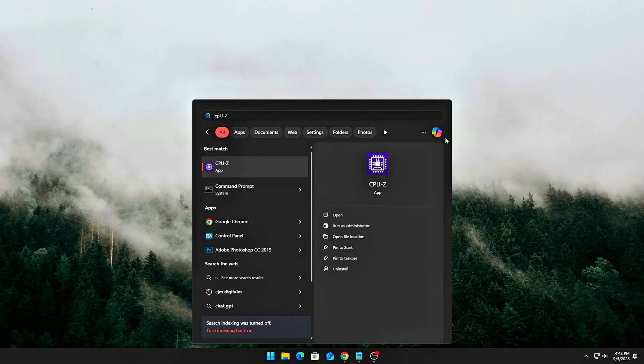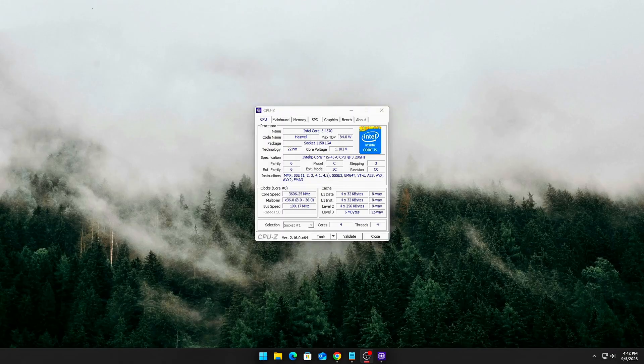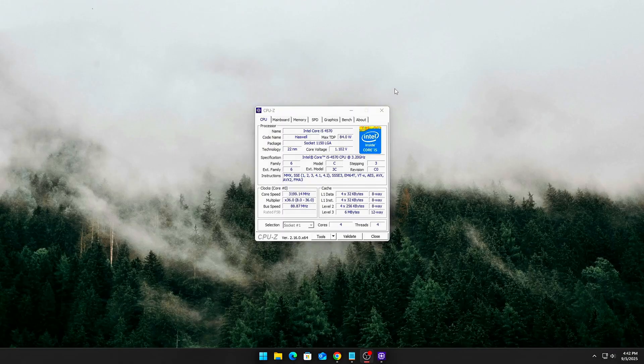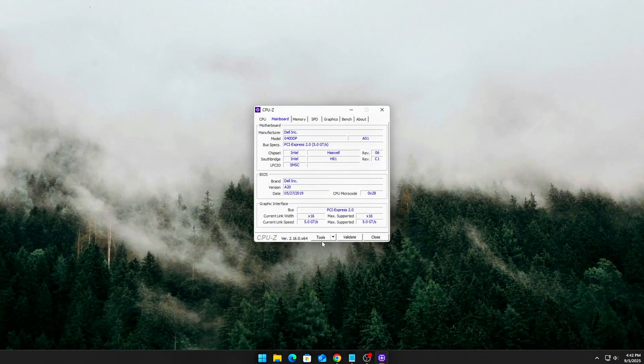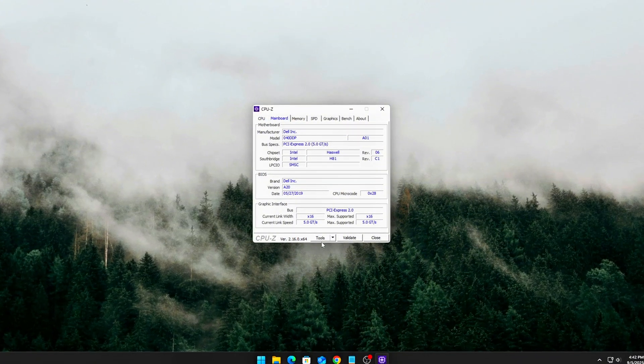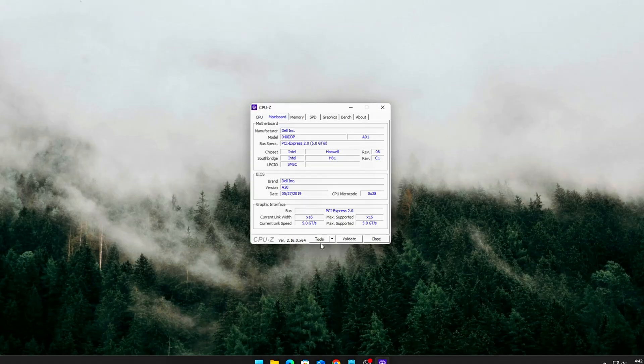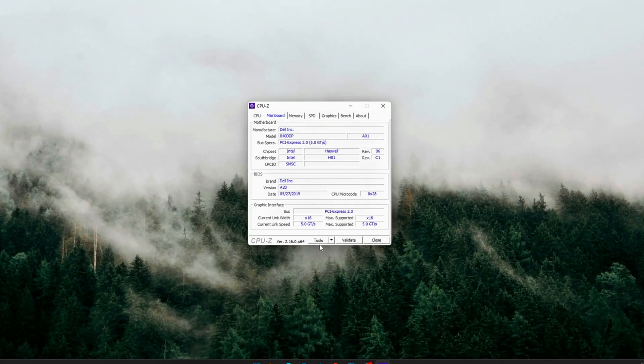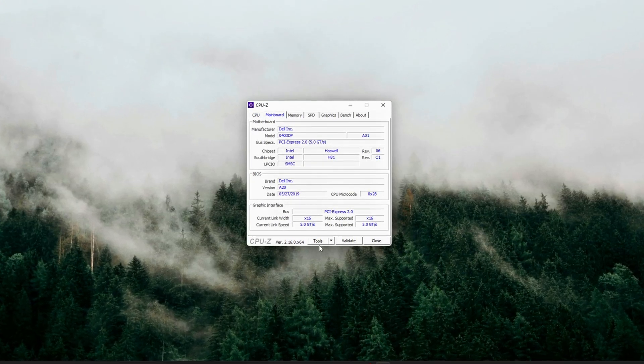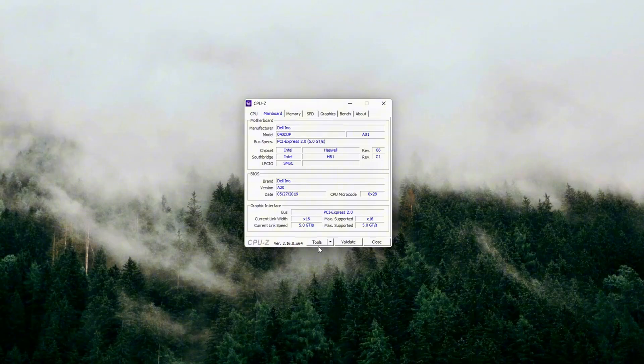Restart your PC. Open GPU-Z, check the bus interface field. Run the render test next to bus interface. Your PCIe link should lock into max speed immediately and stay there, without dipping back down when idle.